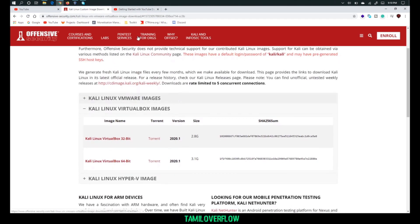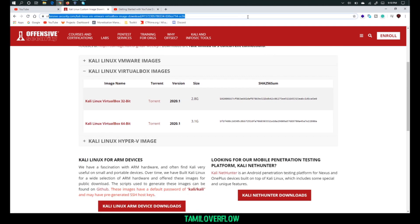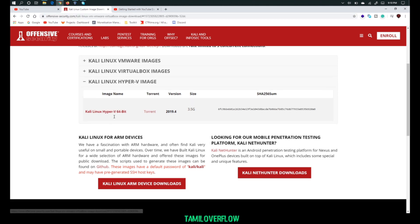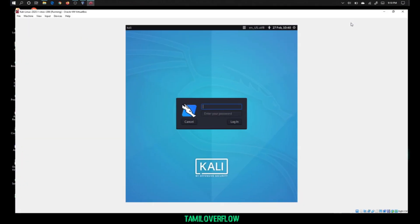Now we have to start the Kali Linux website. If you click on the VirtualBox and click on the VirtualBox image, or VMware image, and select your virtual box — you want to use Hyper-V. If you have any new image you want to add, now we have to load the Kali Linux website.